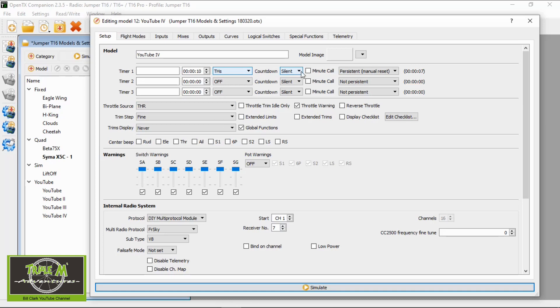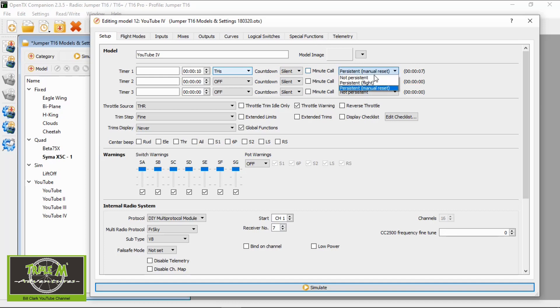Looking at the countdown options: we have Silent, which is obvious; then Beeps, which obviously beeps; Voice will do a minute countdown - so two minutes, one minute, and then from 10 seconds; and Haptic, which will be just a vibration. We can also select the minute call here.